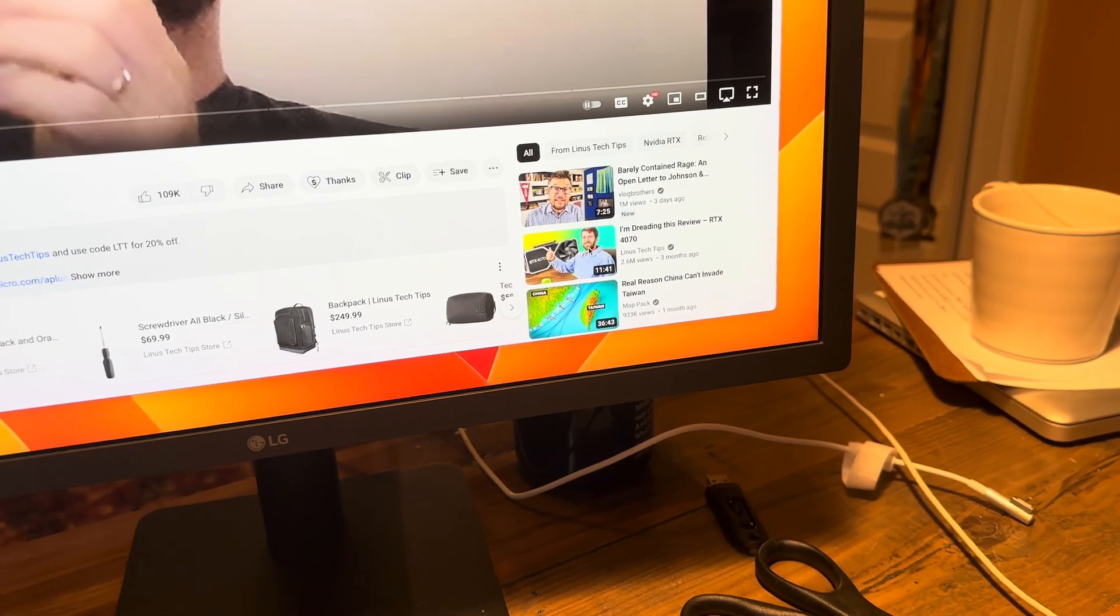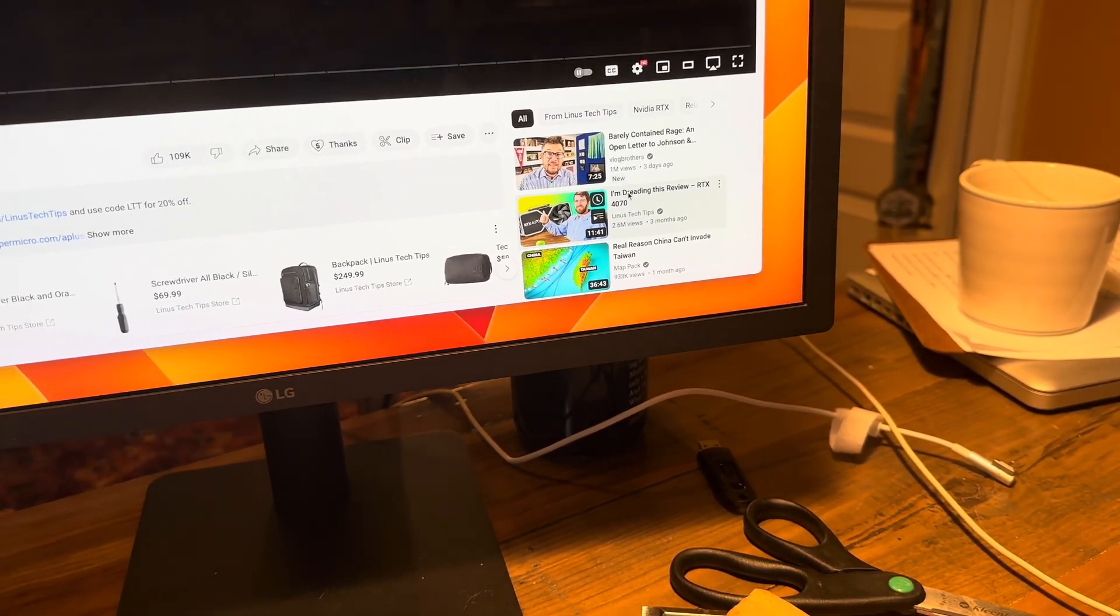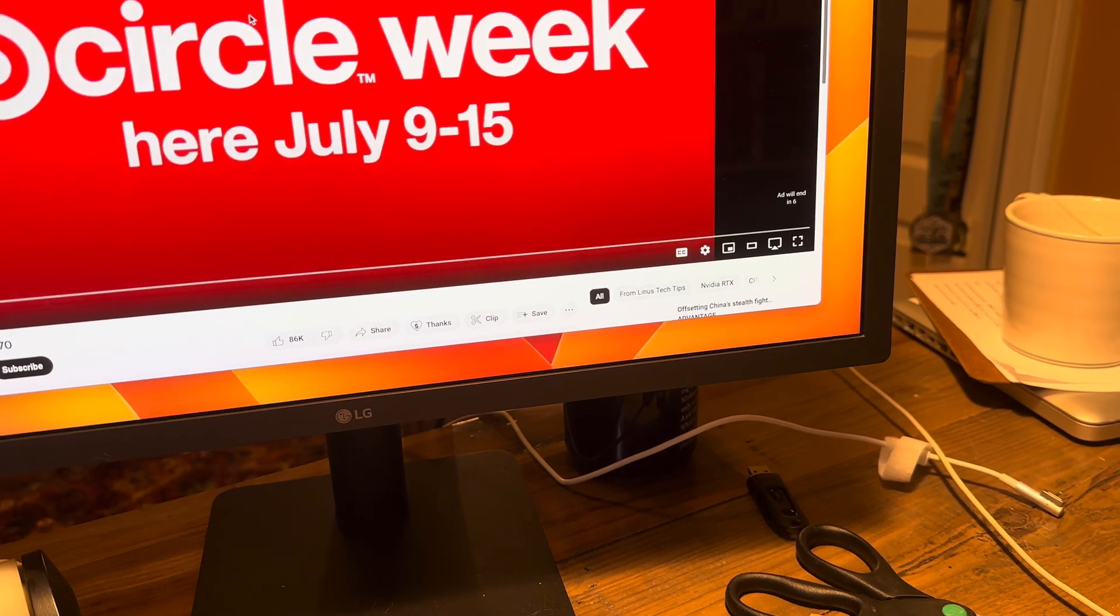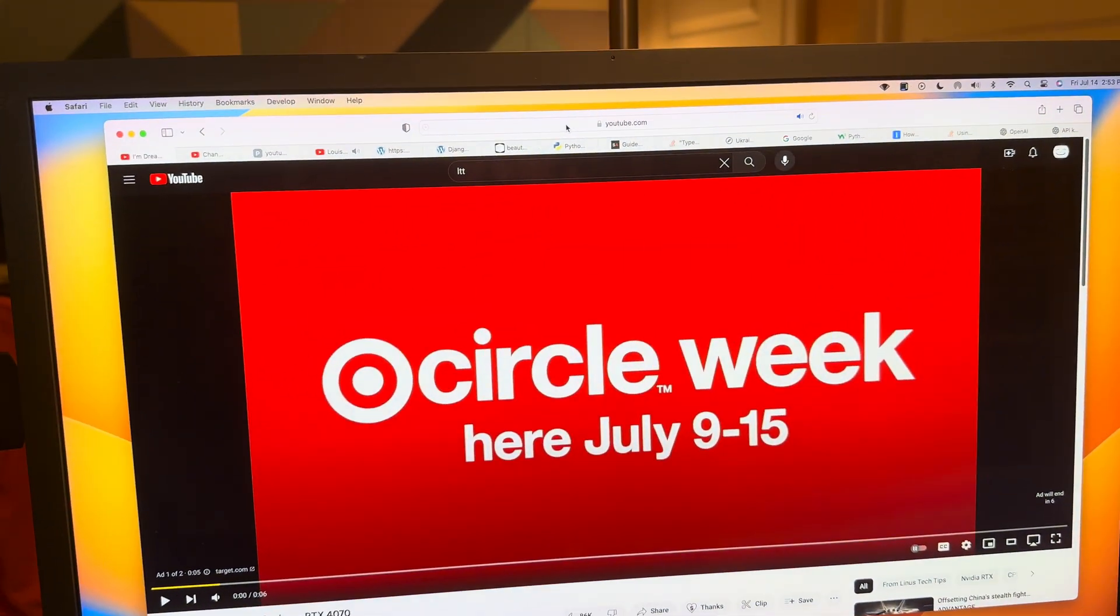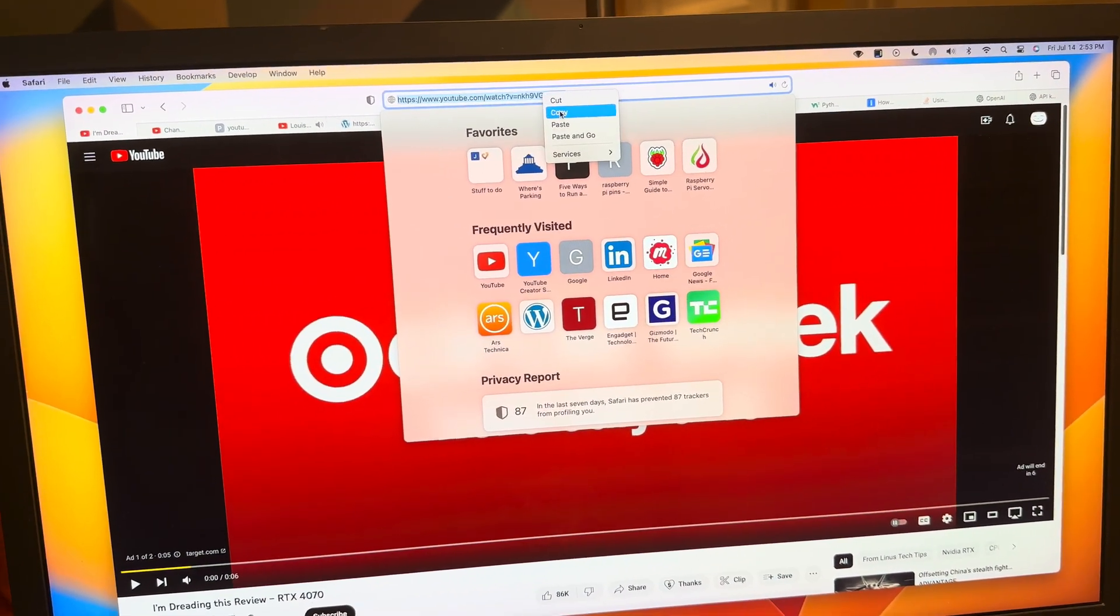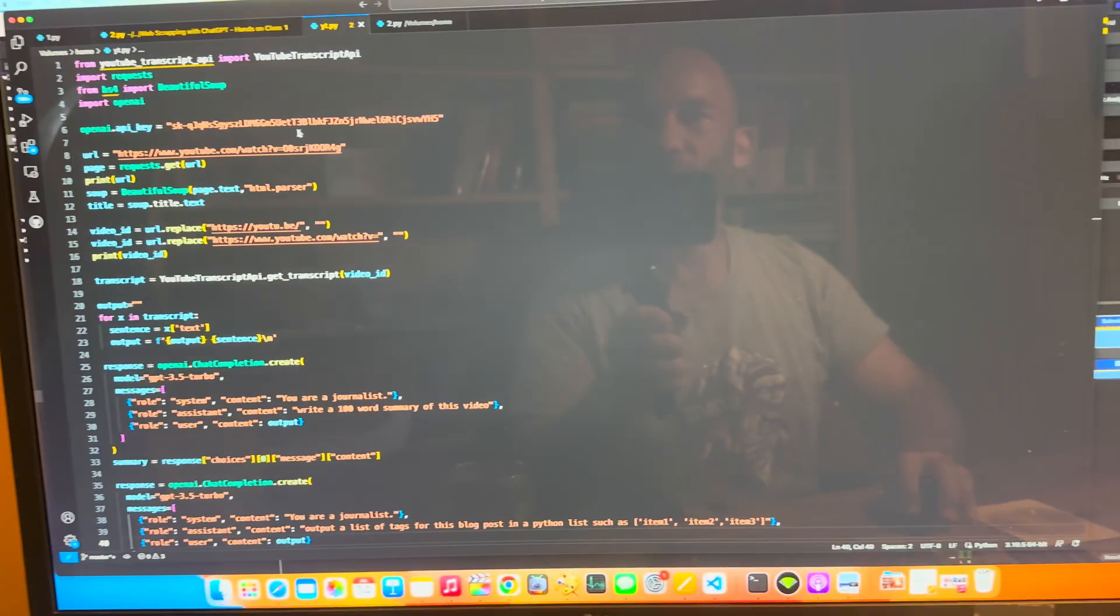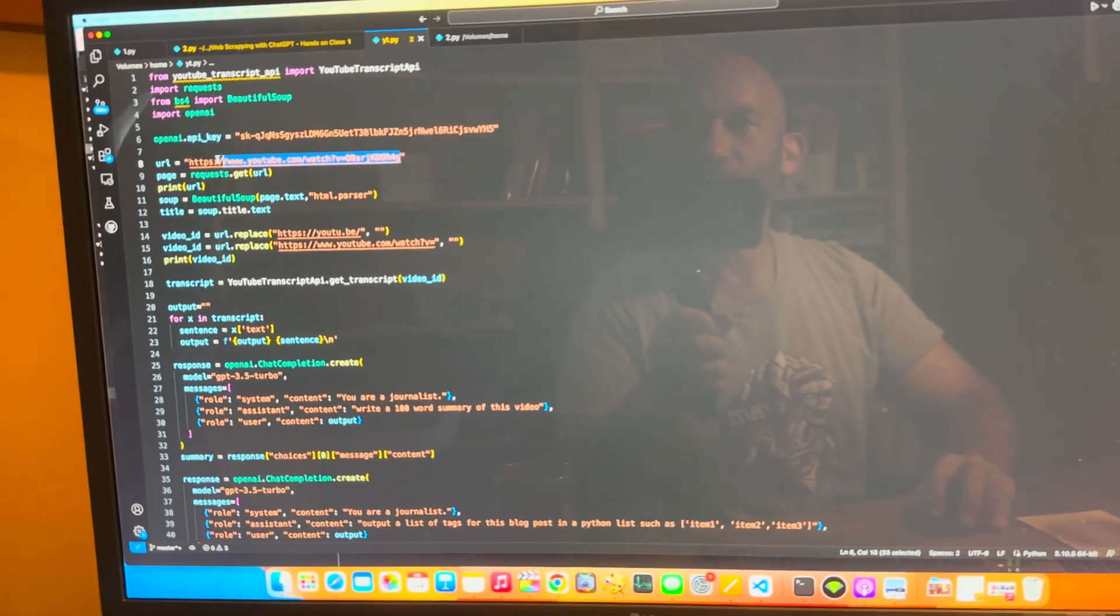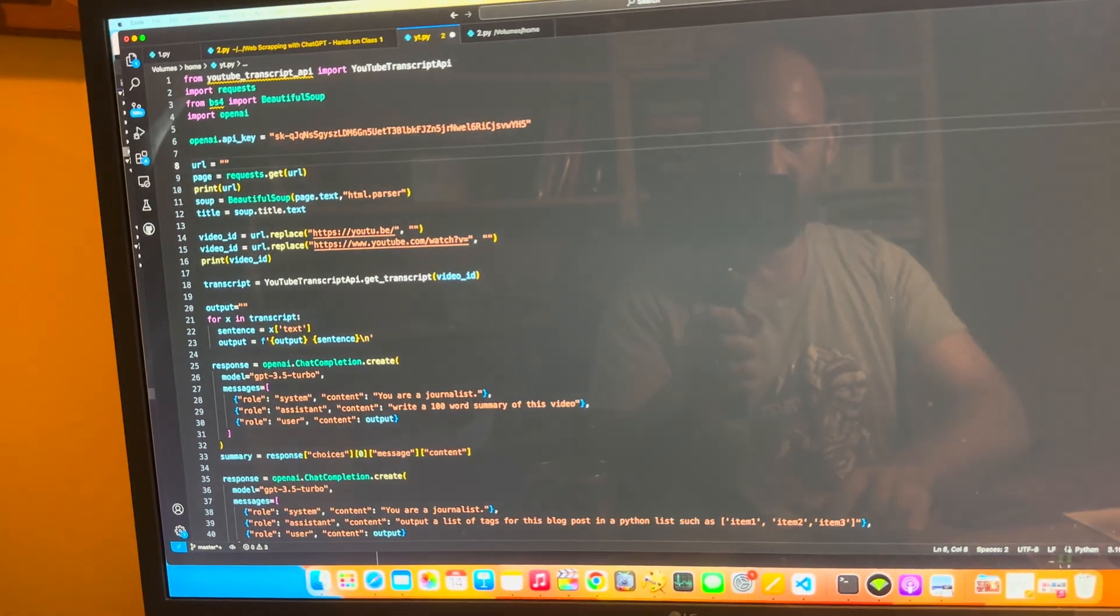I'm dreading this review. Oh, Linus, you can't be dreading the review any more than I'm dreading listening to you. So let me copy that link. Let me go over here and paste this link into the script.